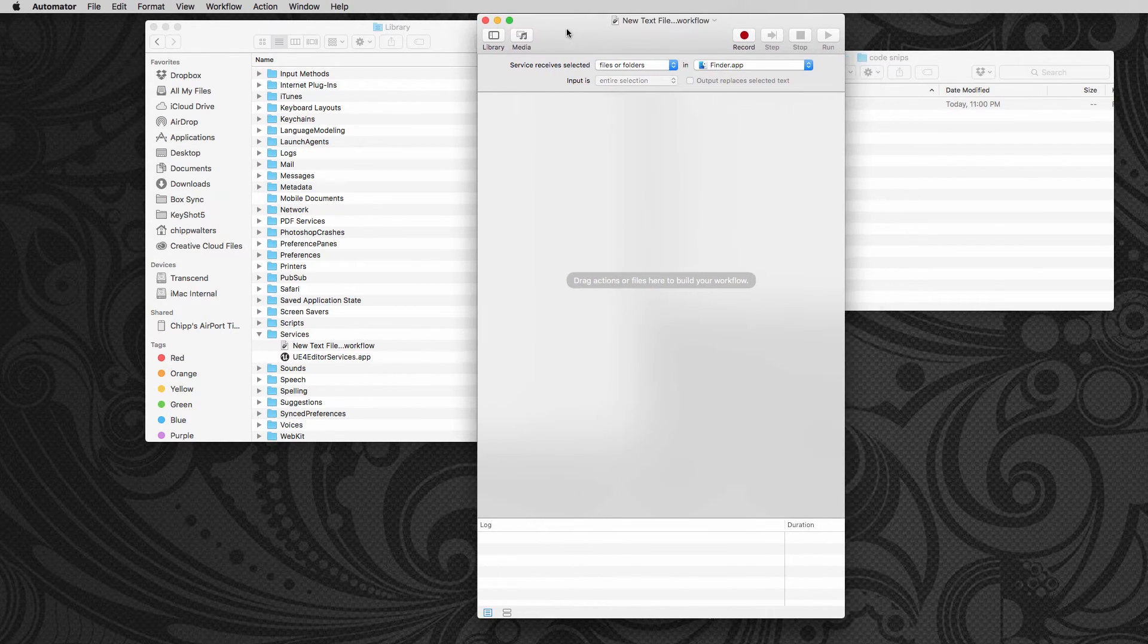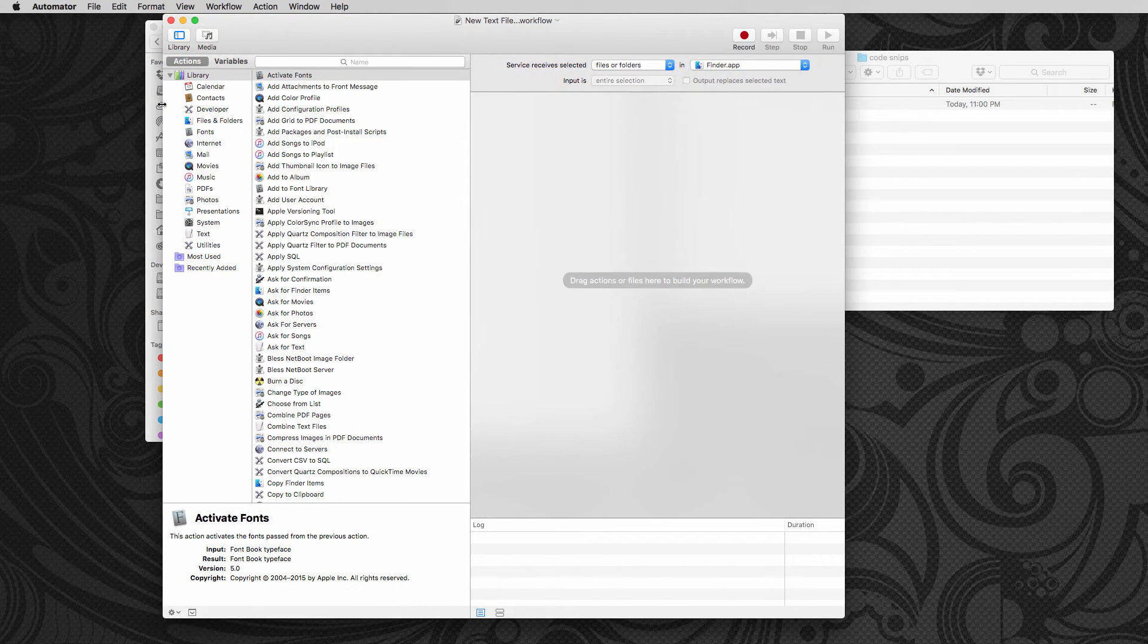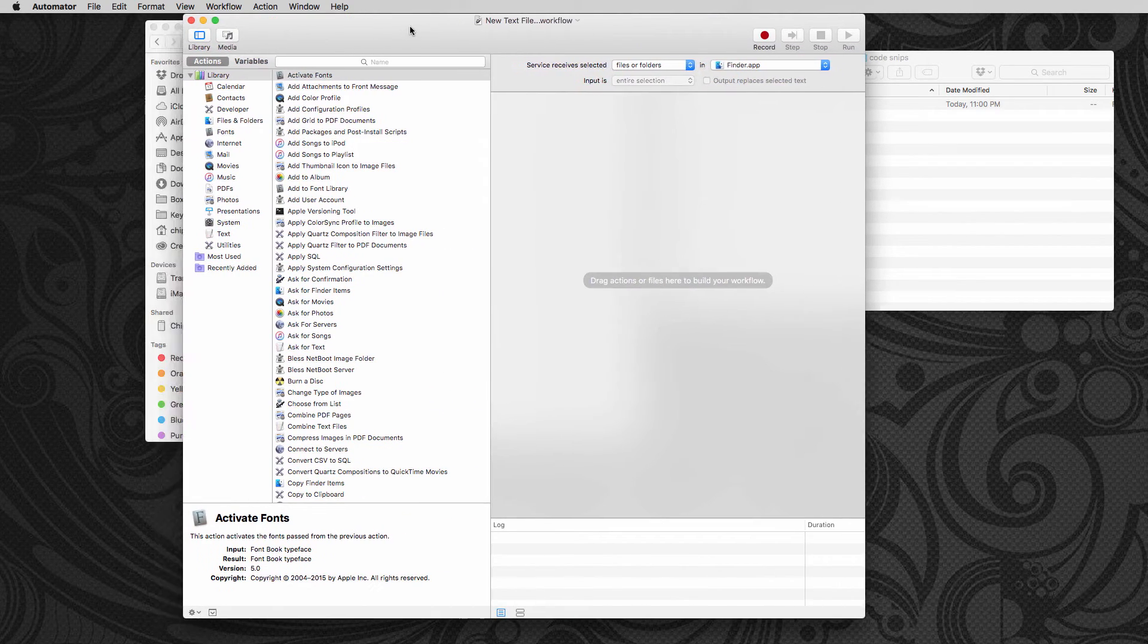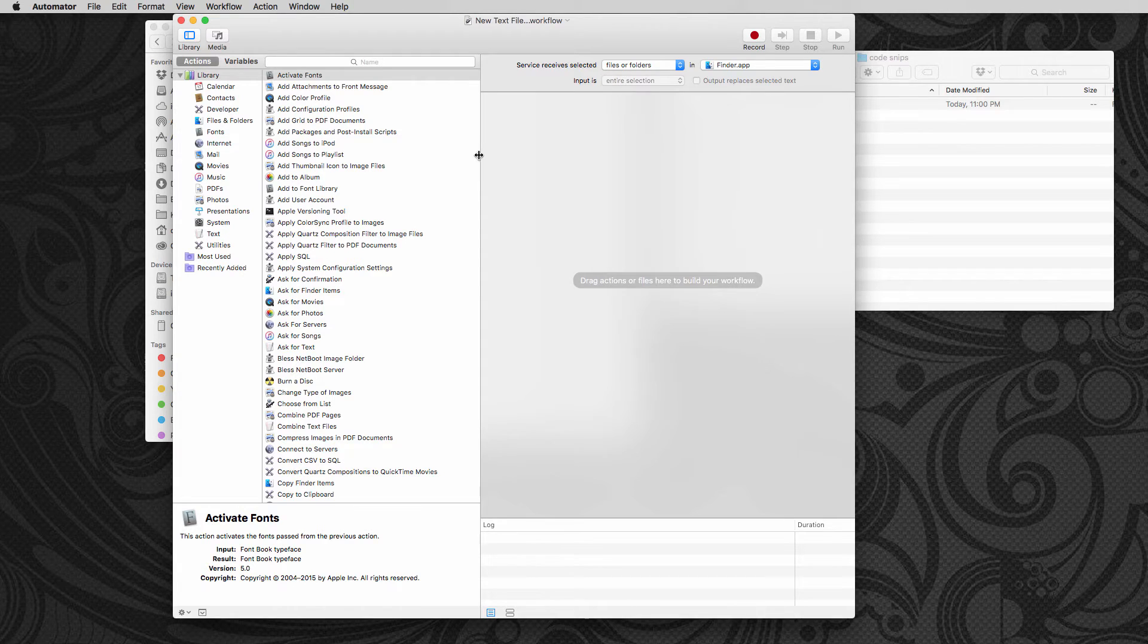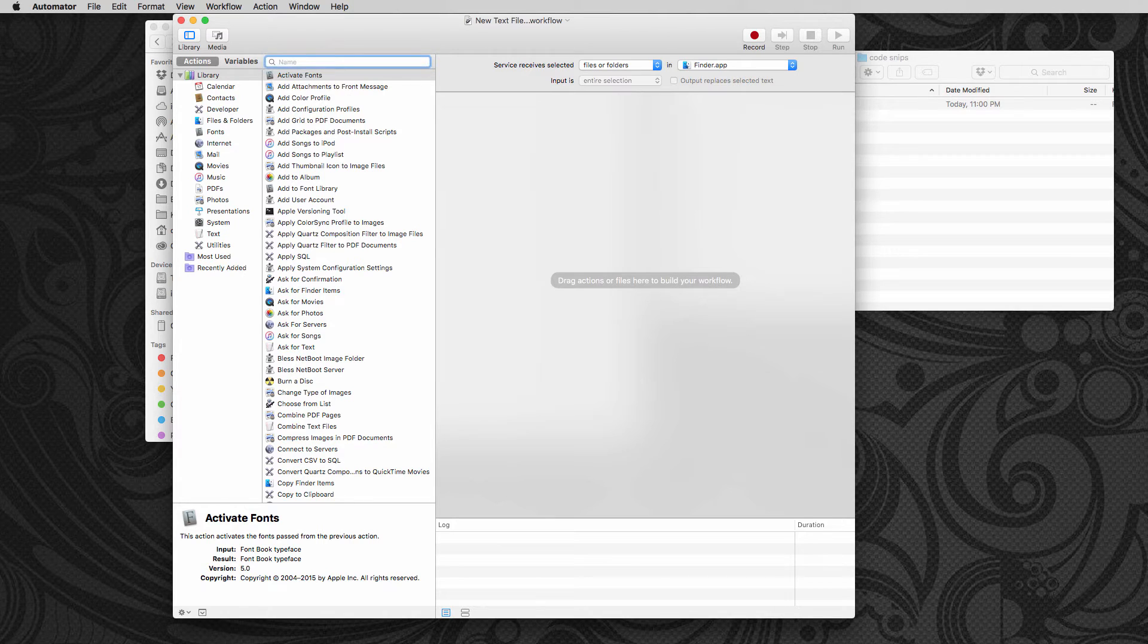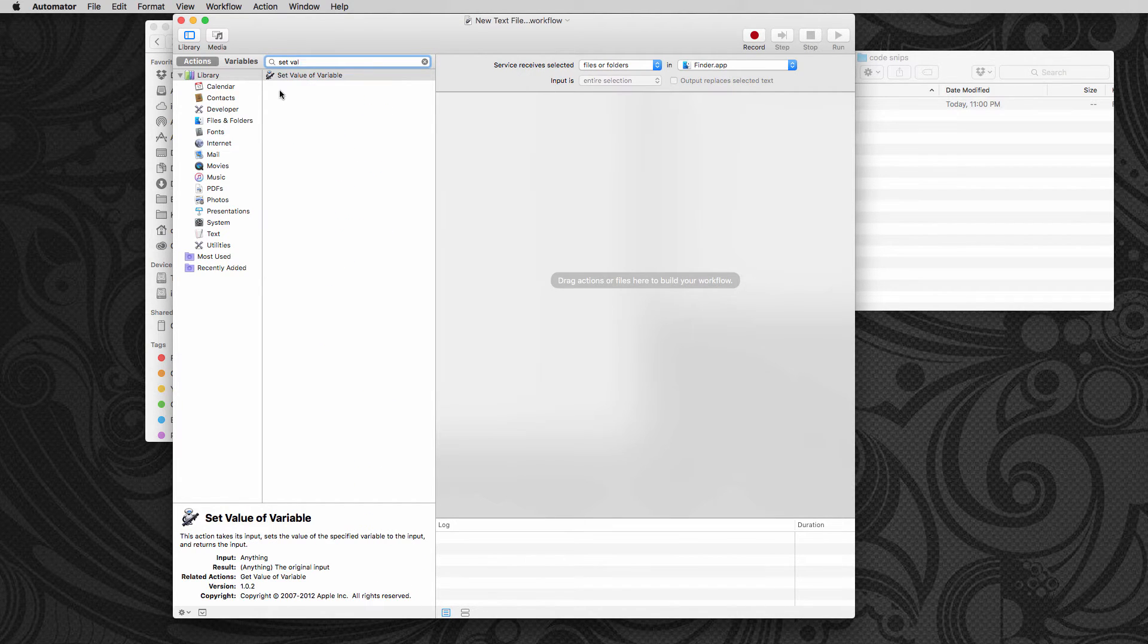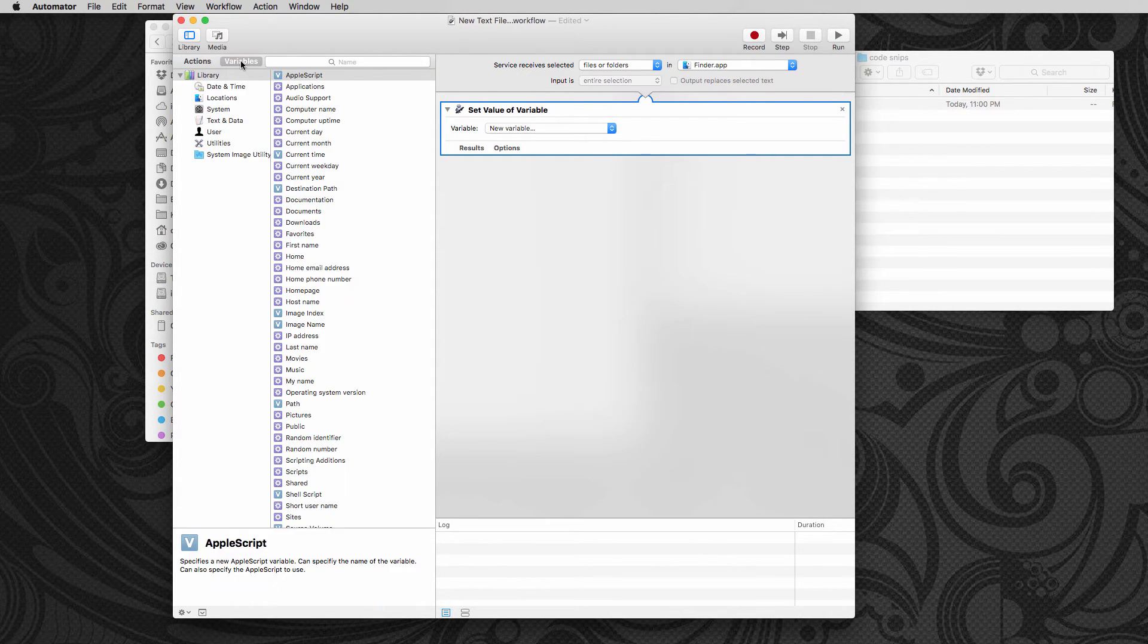Now we're ready to actually build our script. So the first thing we want to do is we're going to have to set the value for a variable, which is the path. So I'm going to go into here and I'm looking for a tile called set value, right? So the value of variable.